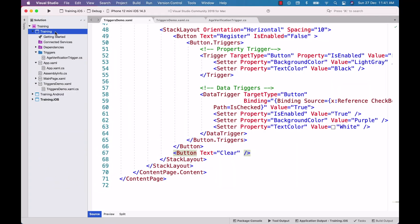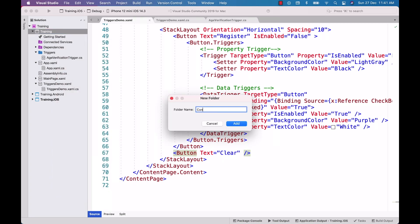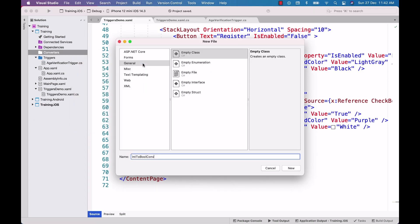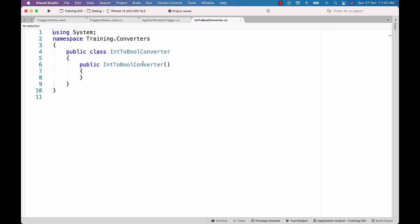My requirement for the multi trigger demo is: if and only if the user provides values for the username, password, and age, and also checks the 'I agree' checkbox, I would like to enable the register button; otherwise, I would like to disable it. To achieve this, I first need to create a converter. I create a folder named 'converters' and add a new class file named IntToBooleanConverter.